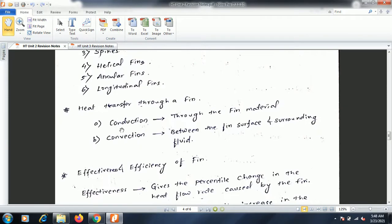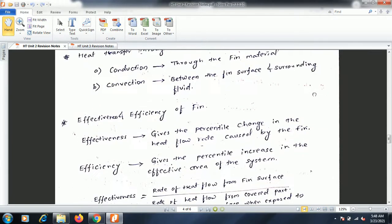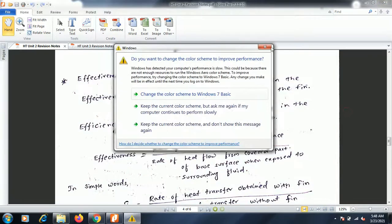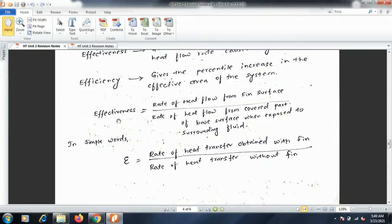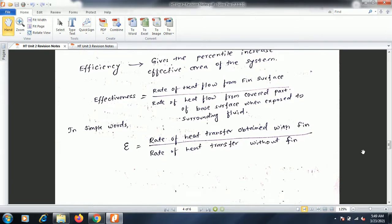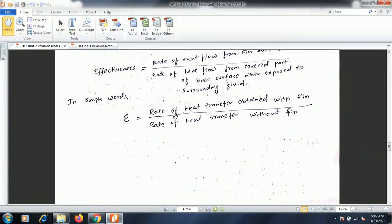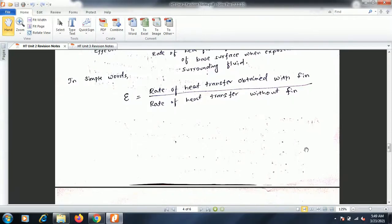Heat transfer through fins occurs by two modes: conduction throughout the fin material, and convection between the fin surface and the surrounding fluid. Two important terms in fin analysis are effectiveness and efficiency. Effectiveness gives the percentage change in heat flow rate caused by the fin — it is the ratio of heat transfer obtained with the fin to heat transfer obtained without the fin.